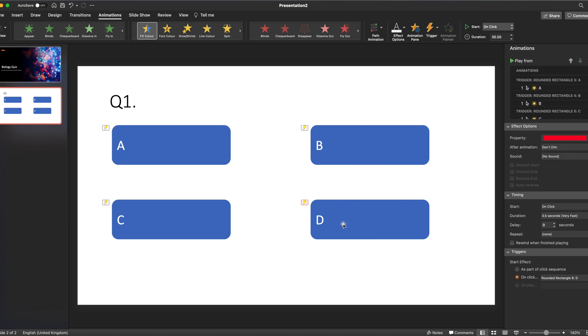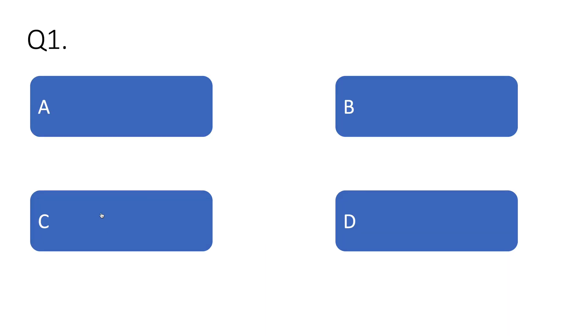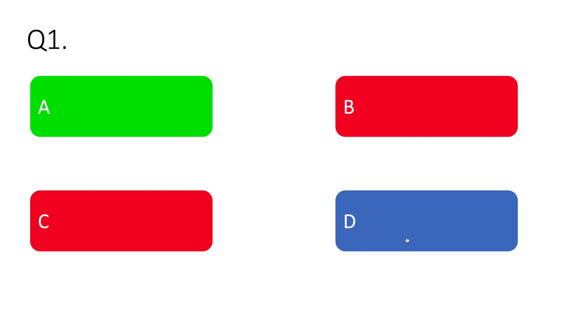So now if we preview that, when the student clicks on the box it changes color. We've got box A is correct, and boxes B, C, and D are incorrect.